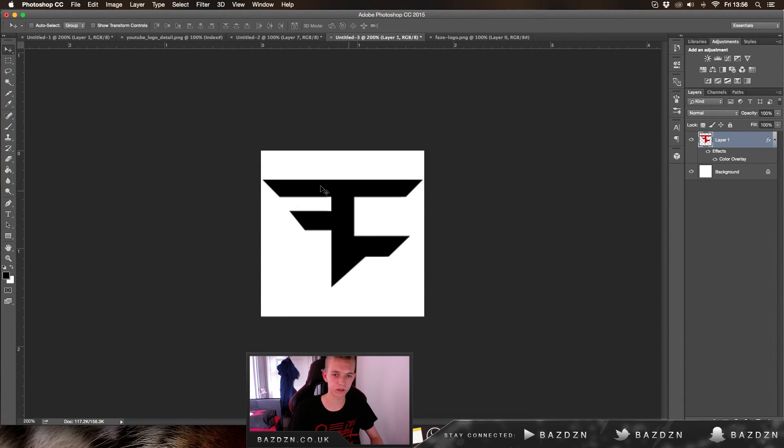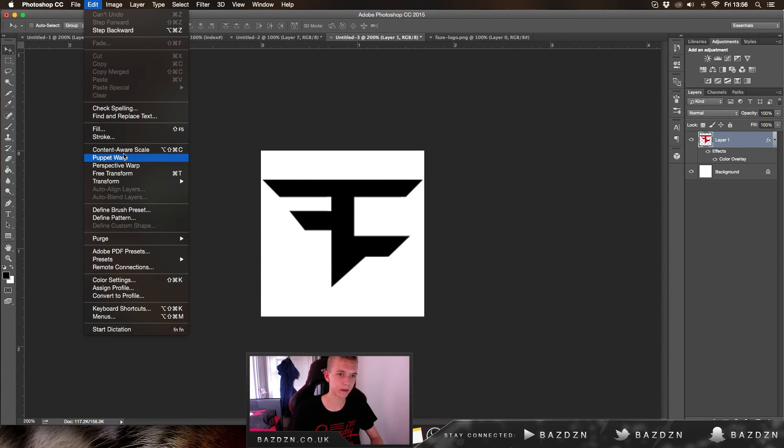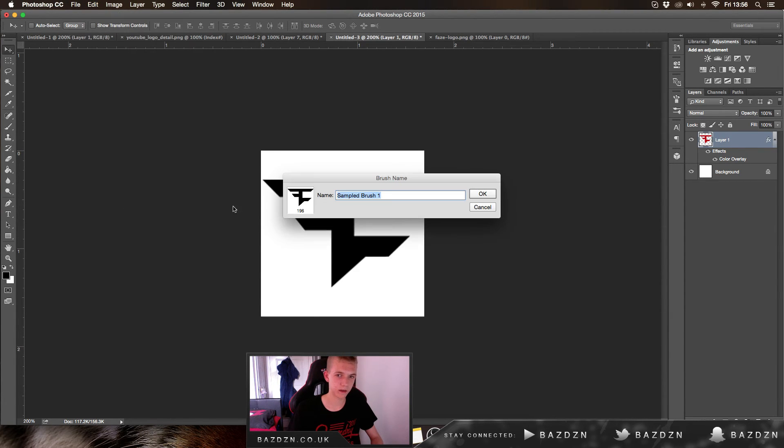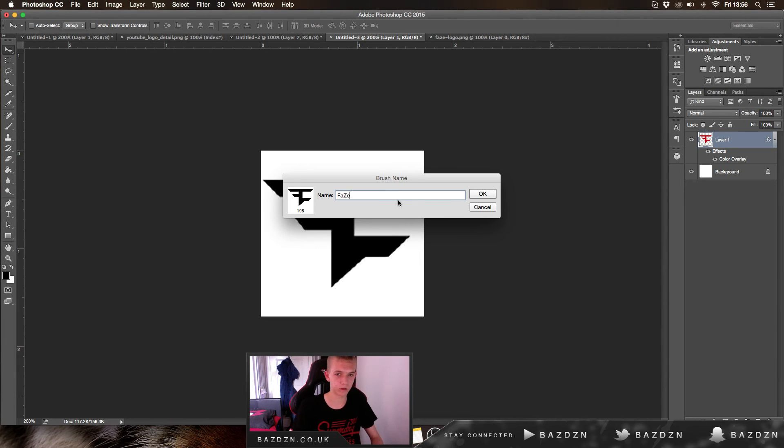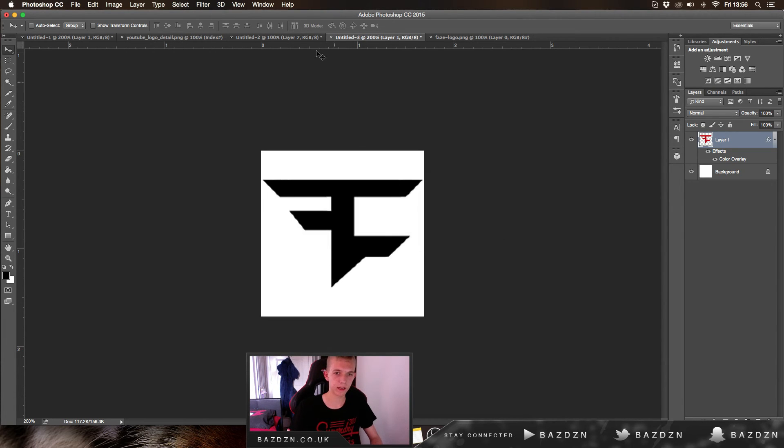All you need to do now is go to Edit > Define Brush Preset and give it a name. Let's call it Faze, and that's literally it.